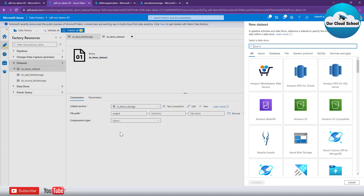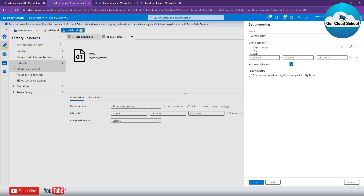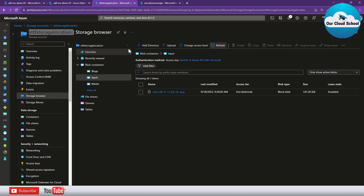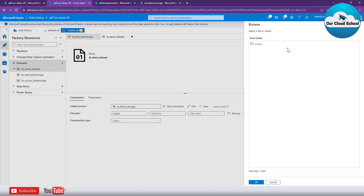To demonstrate a dataset with a schema, let me use a CSV file example. Again I'll select Azure Blob Storage as the data type, but this time I'll choose CSV as the file format. I'll use the same linked service. Next I need to specify the file path so it can import the schema from the file. I'll upload a CSV file to the storage location and then connect to it.